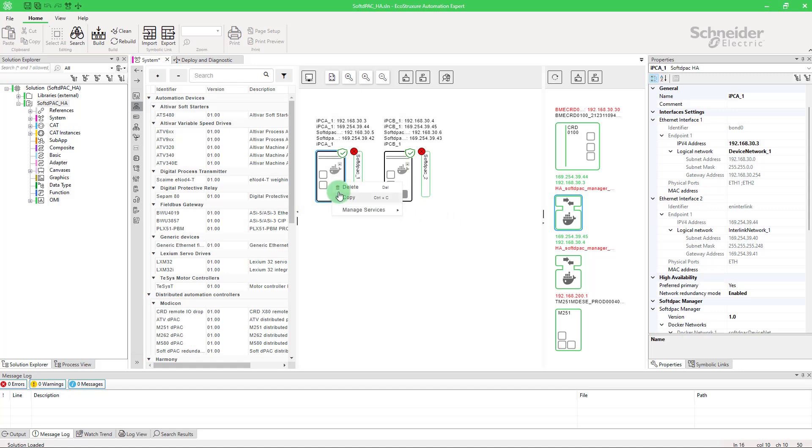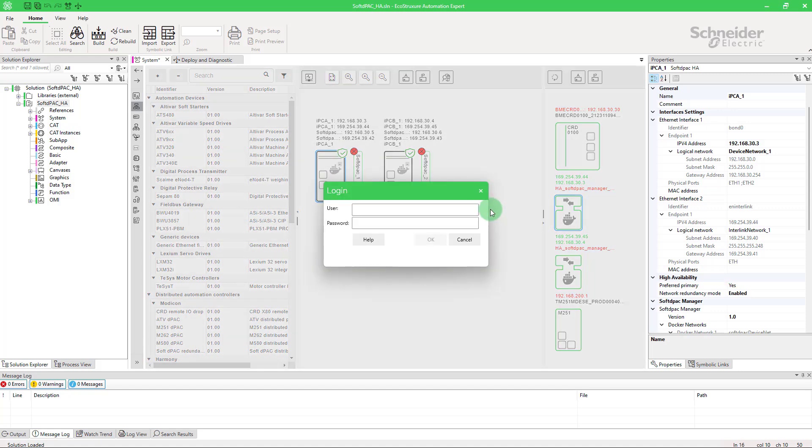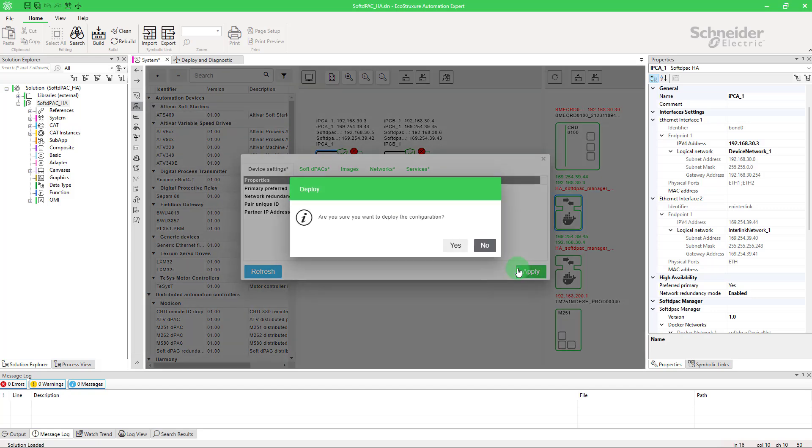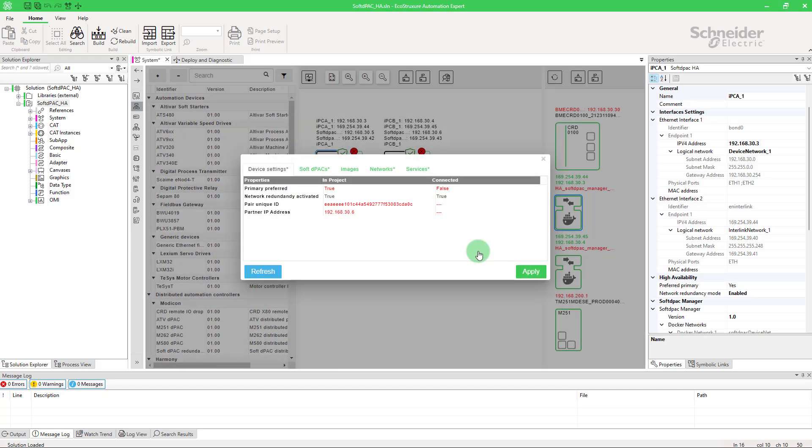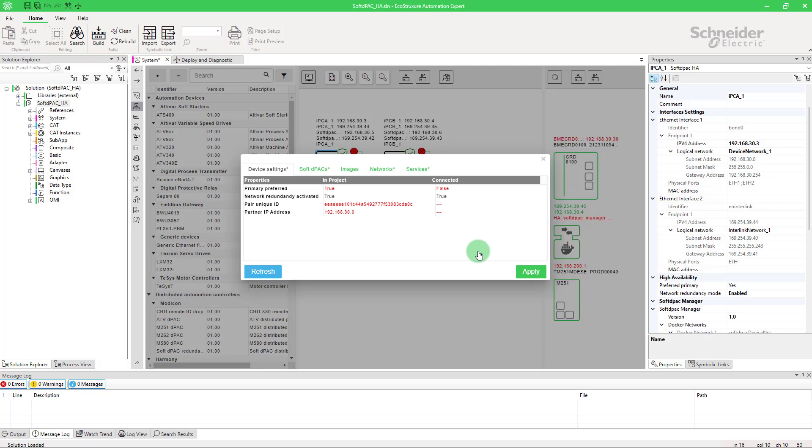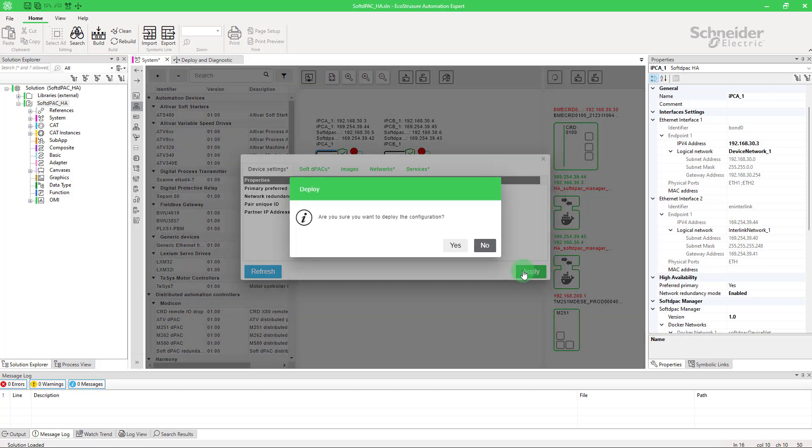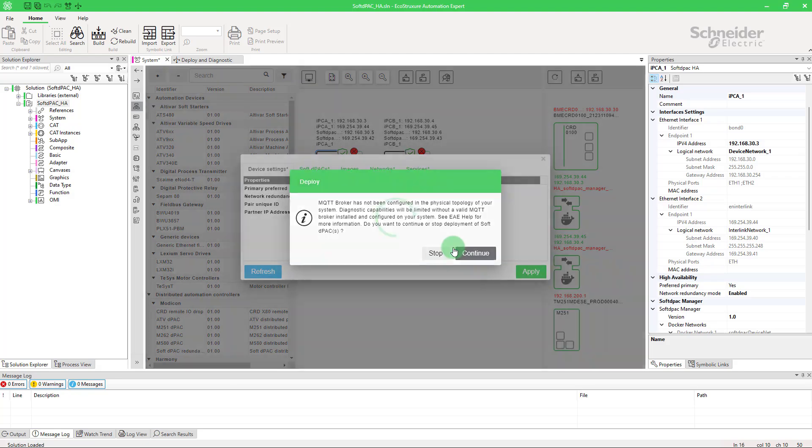You need to update the configuration. Here you must enter the credentials associated with your project. Choose apply. Your soft D-PAC HA will restart. In the configuration panel, choose apply again.